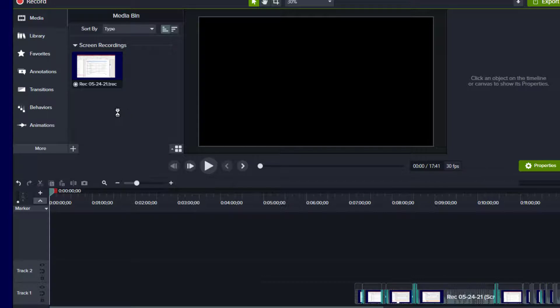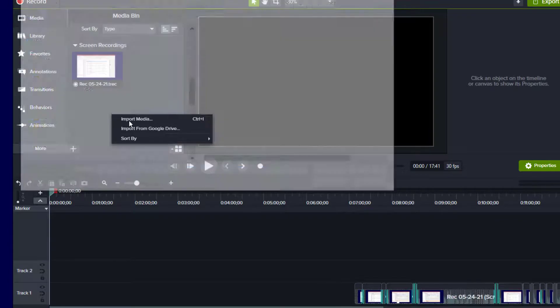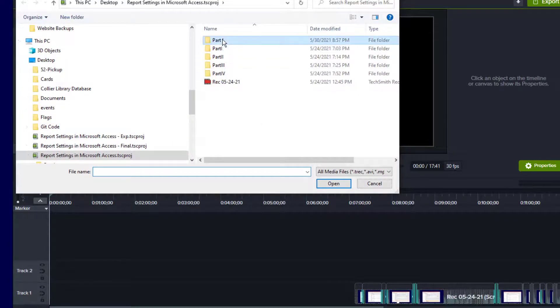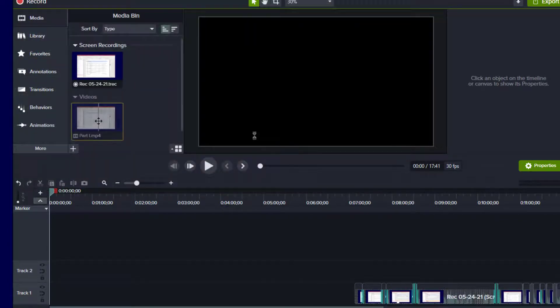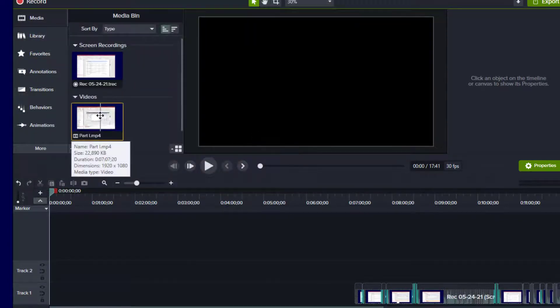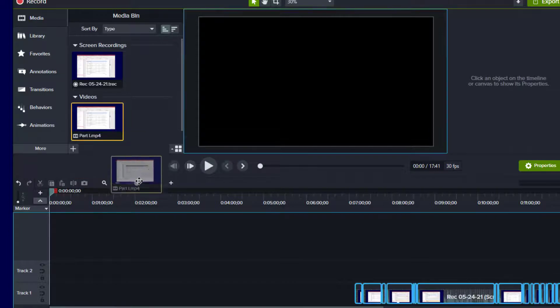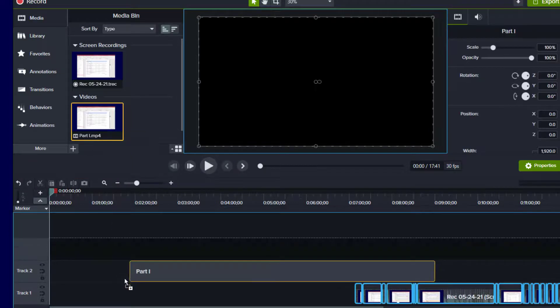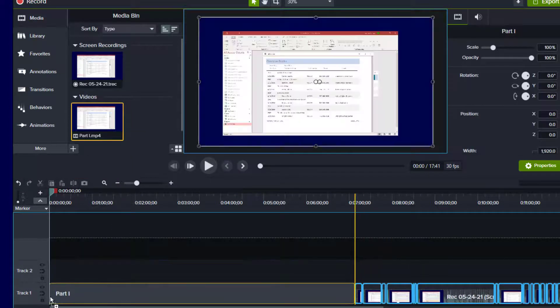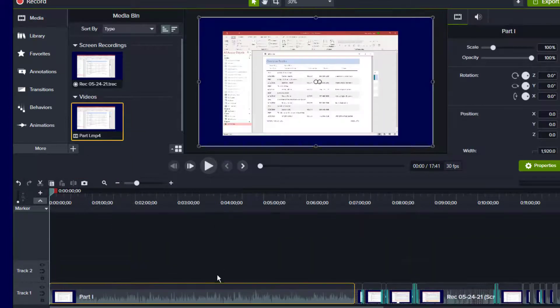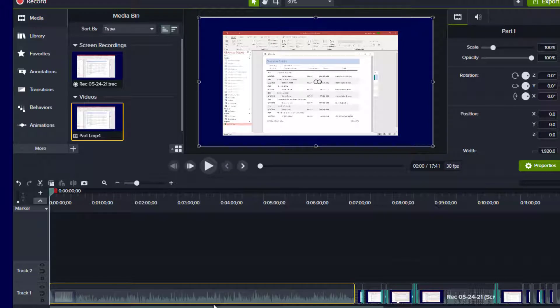Now, what I'm going to do is import that MP4 that I just made into the library. Import media, part one. I'm going to take that and use that to replace the portion that I just deleted. So that fits right in there.